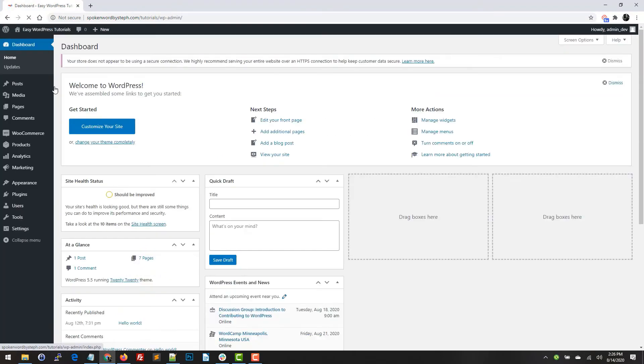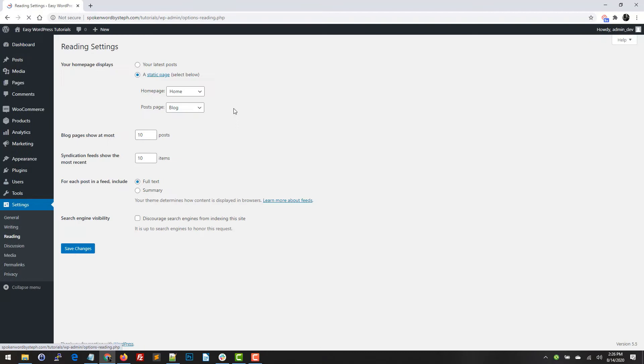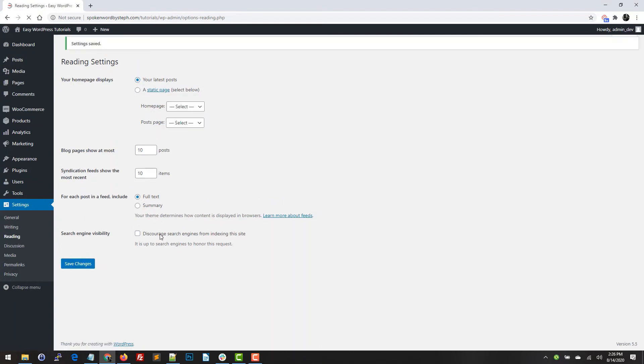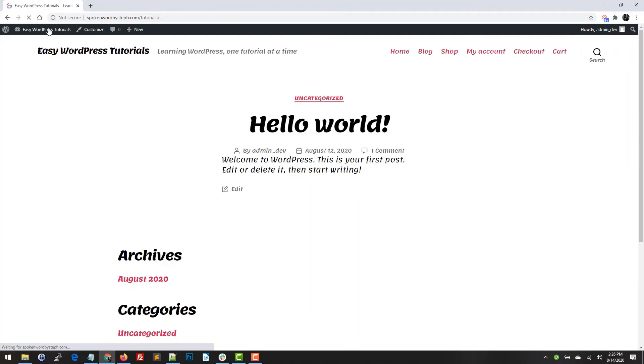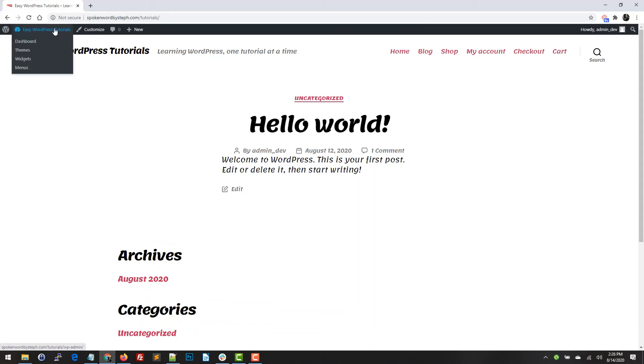I'm going to set this to be that and just save it. So if we go here now, it's going to show my latest posts. Okay, so now we're going to go back to Settings.